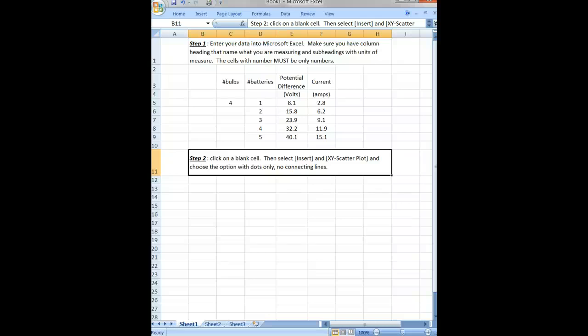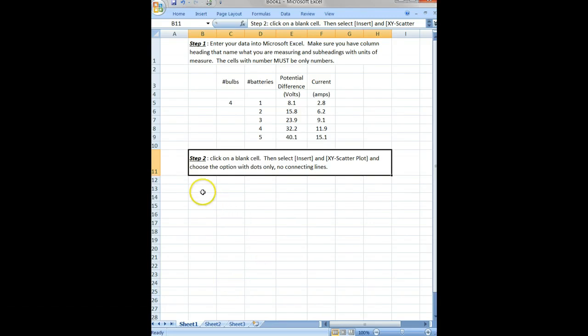This is the second quick video on using Excel to create graphs and analyze data. This video is on inserting a graph and selecting your data. We've already got data entered into our spreadsheet.